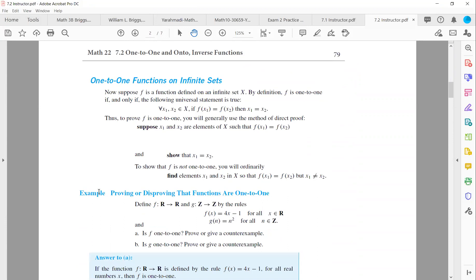One-to-one functions on infinite sets. Suppose function f is defined on an infinite set X. By definition, f is one-to-one if and only if for any random values in the domain, if y-values are the same, x-values are the same. To prove f is one-to-one, you generally use the method of direct proof: you suppose f(x₁) equals f(x₂), then show that x₁ is the same as x₂.